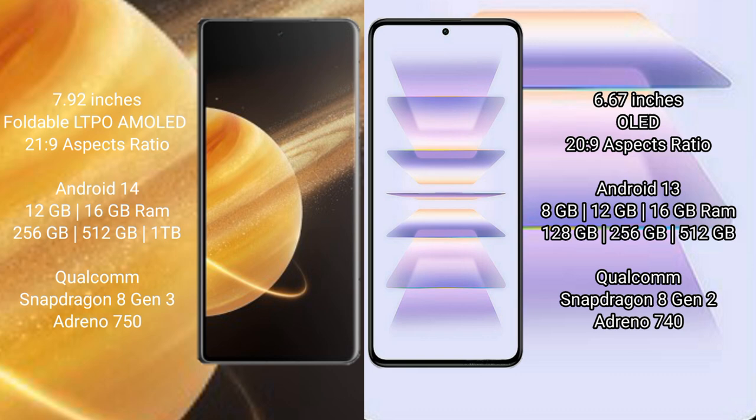Honor Magic V3 comes with 12GB or 16GB RAM and 256GB, 512GB, or 1TB internal storage, Qualcomm Snapdragon 8 Gen 3 processor, Adreno 750.